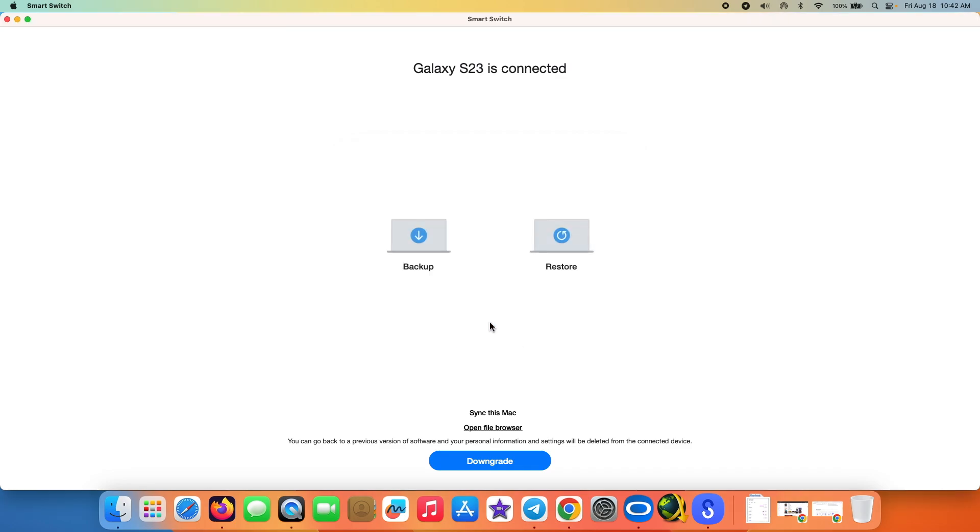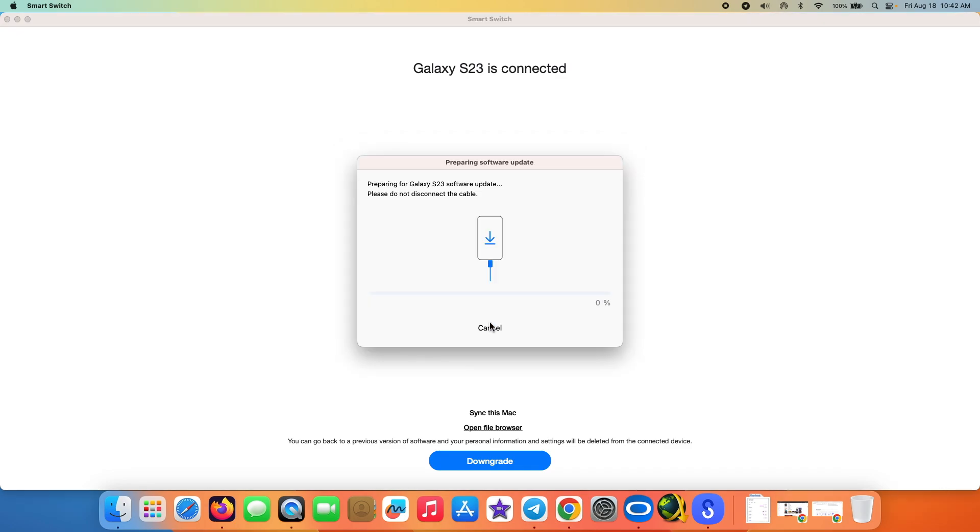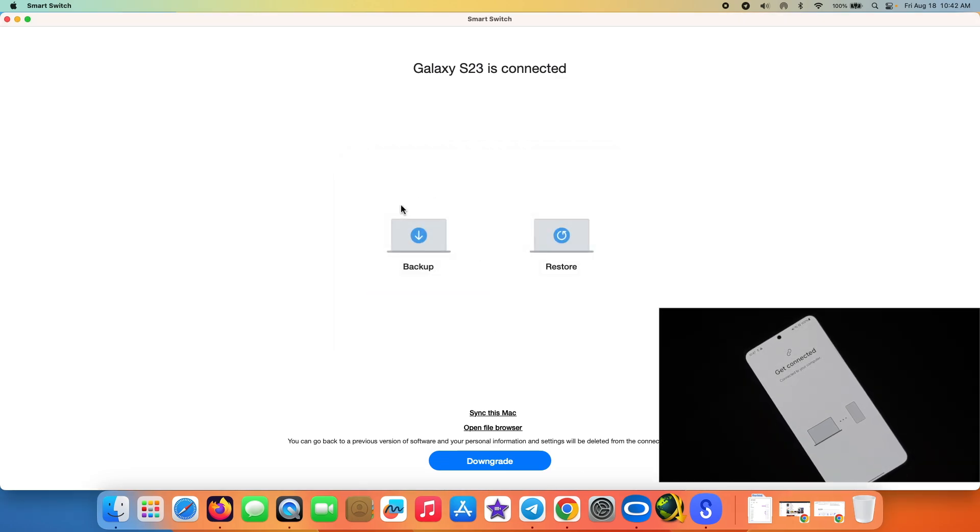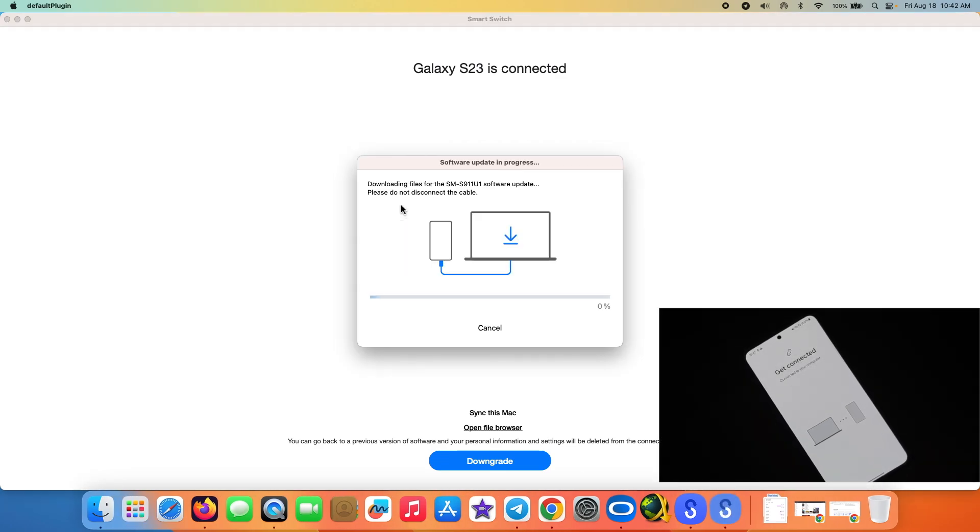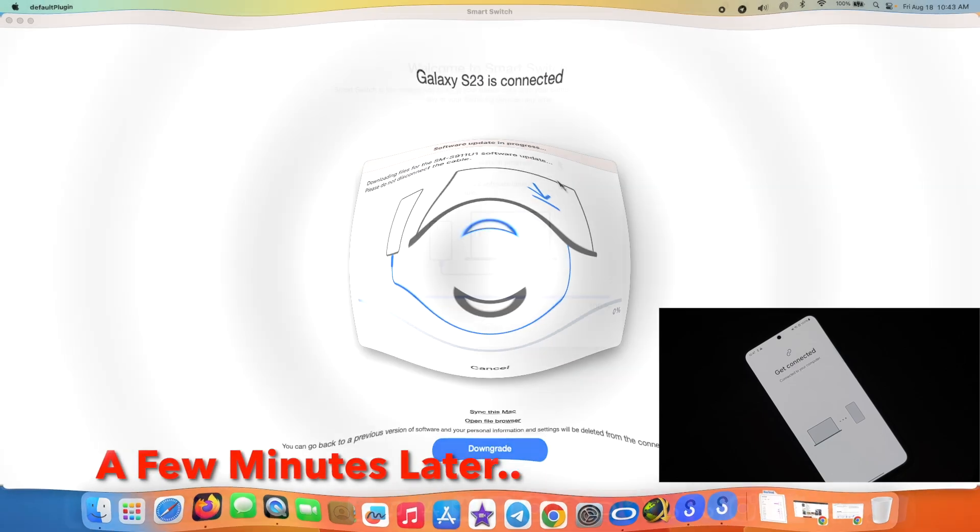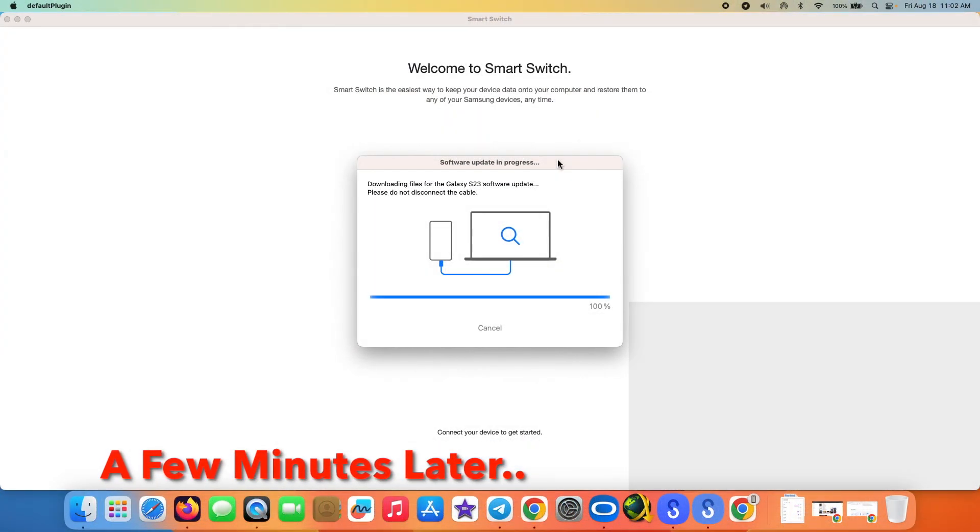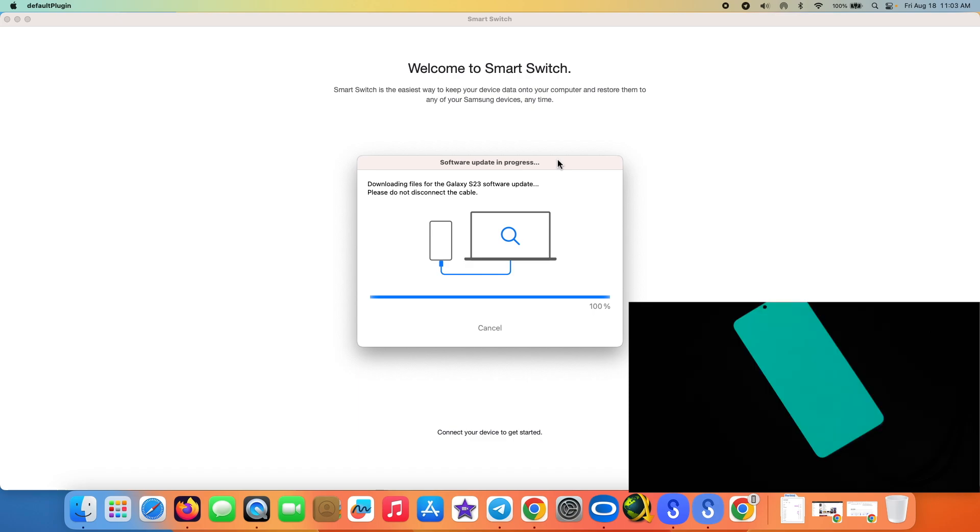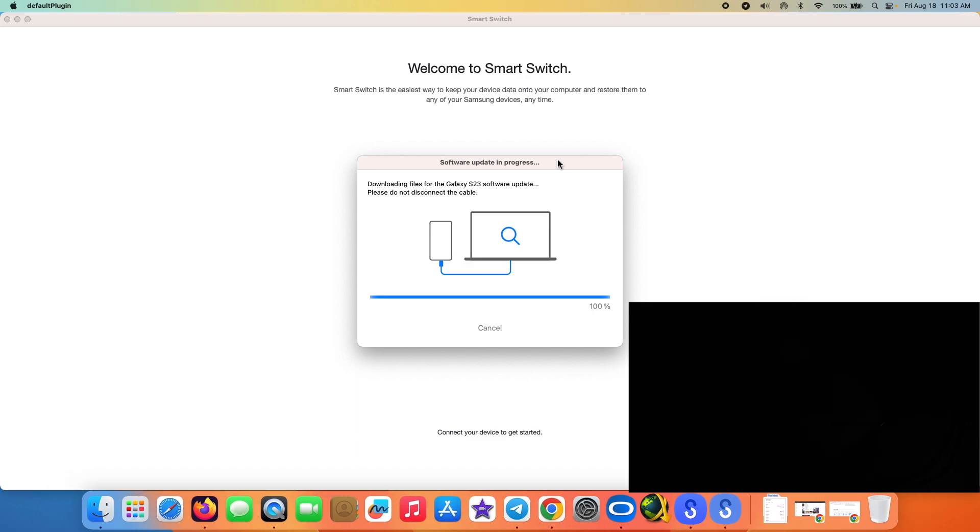It is telling me preparing the update, please do not disconnect the cable. So we're going to leave it connected, and it is now downloading all the files it needs. And again, please do not disconnect the cable. So we just reached 100% and the device rebooted on its own.